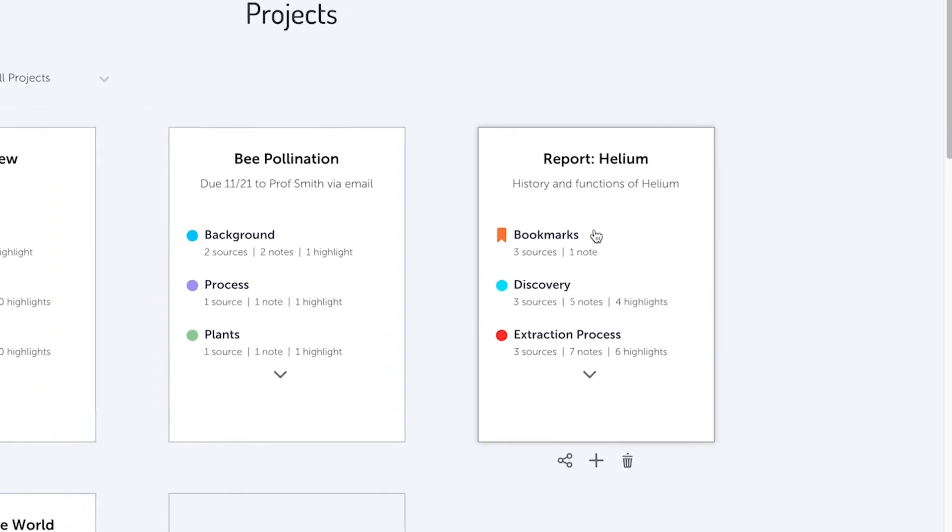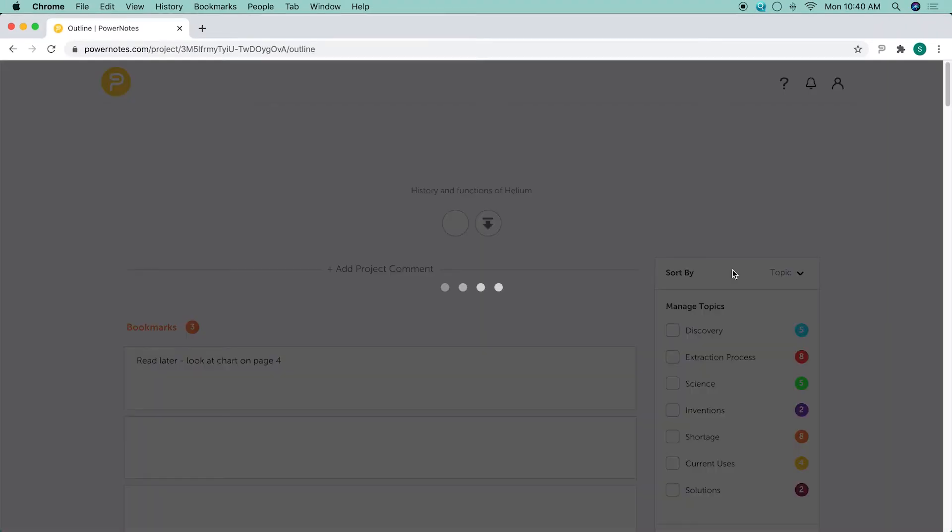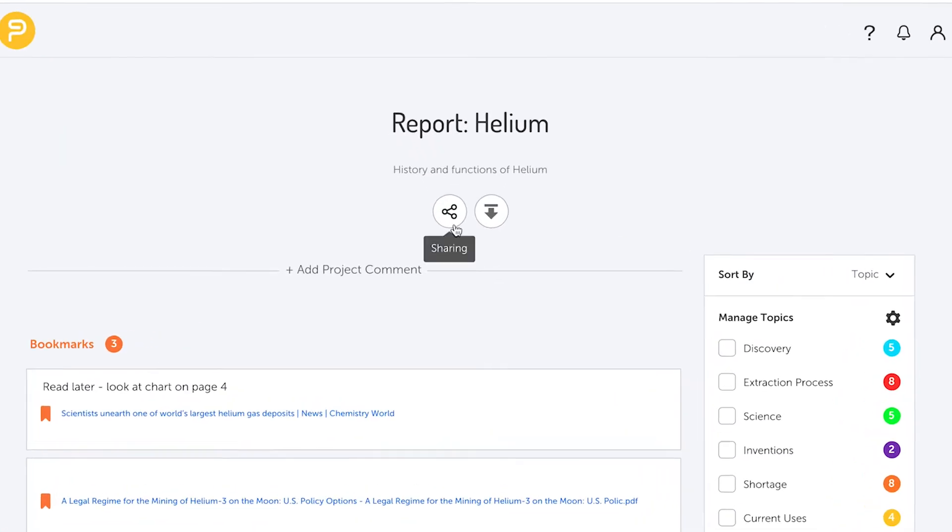You can also share a project from a project outline by clicking on the share icon at the top of the page.